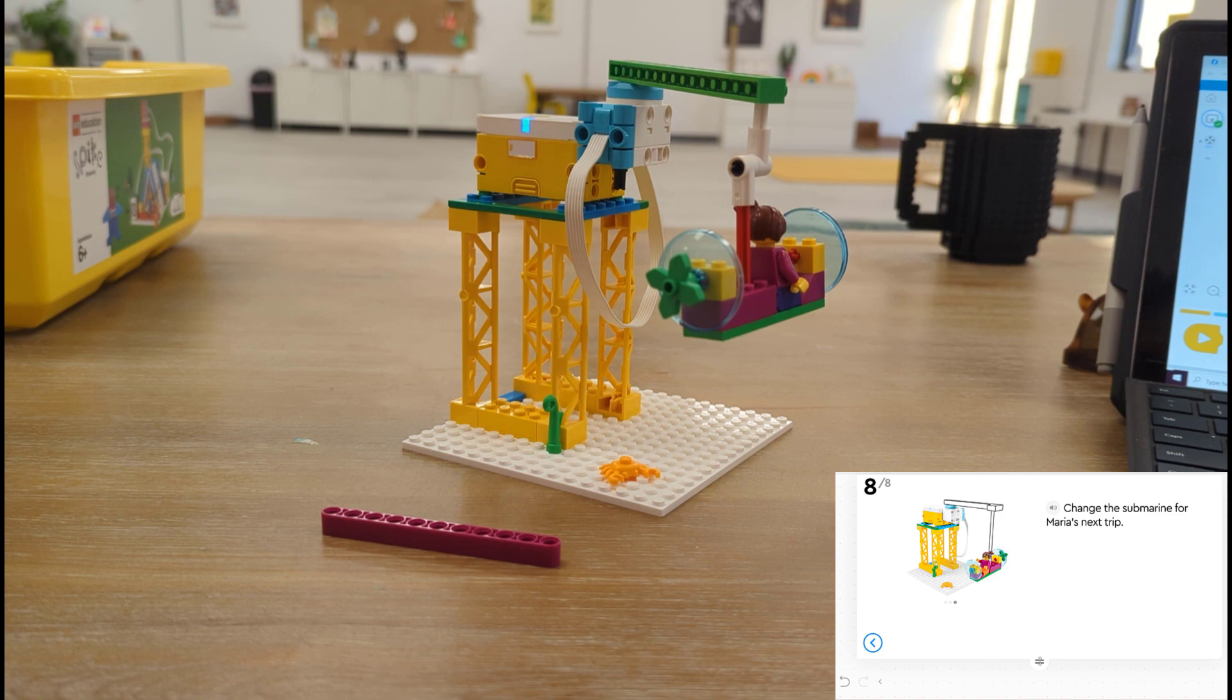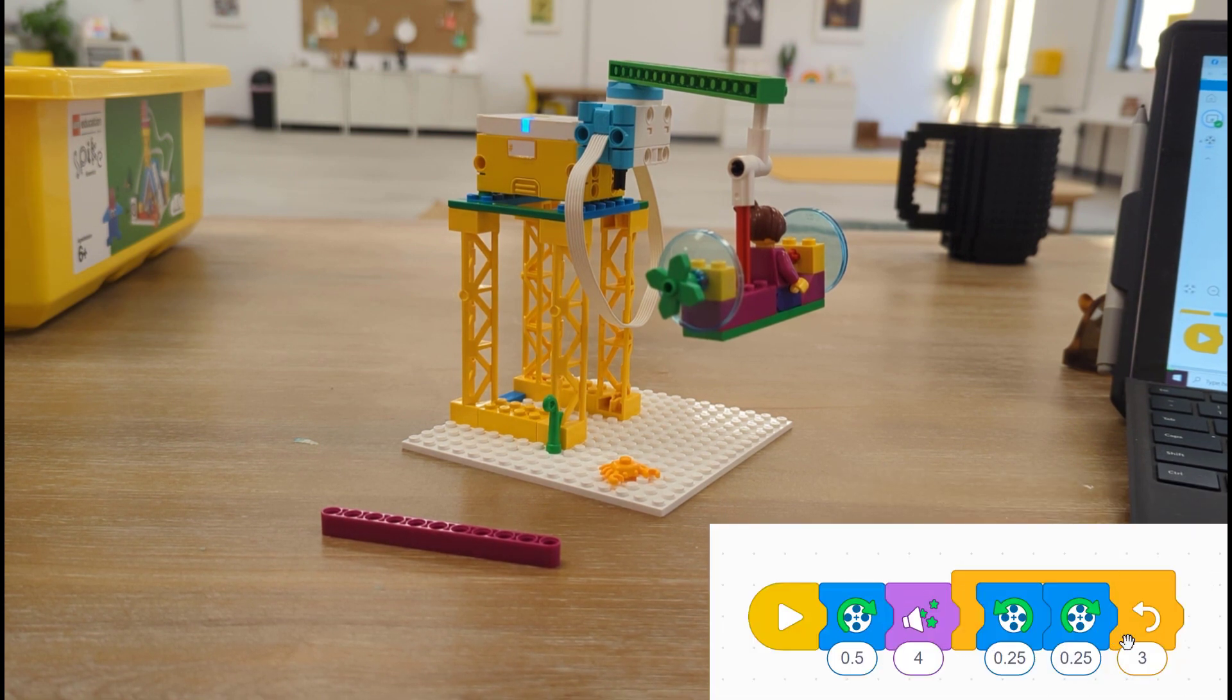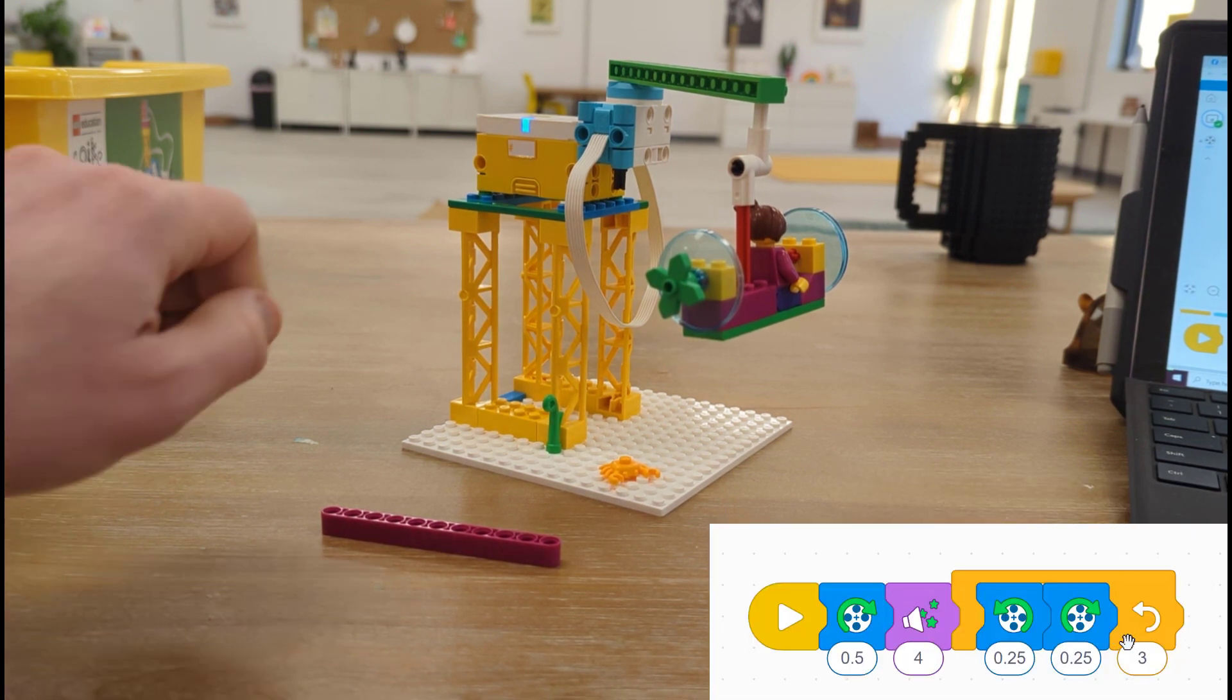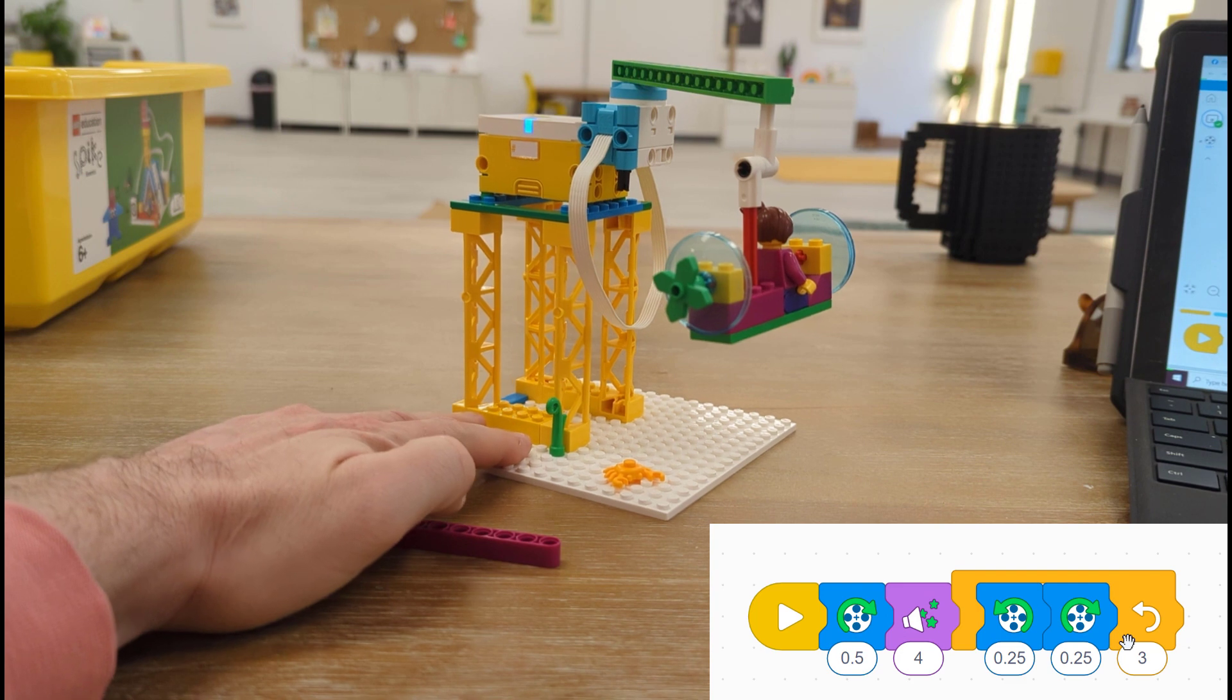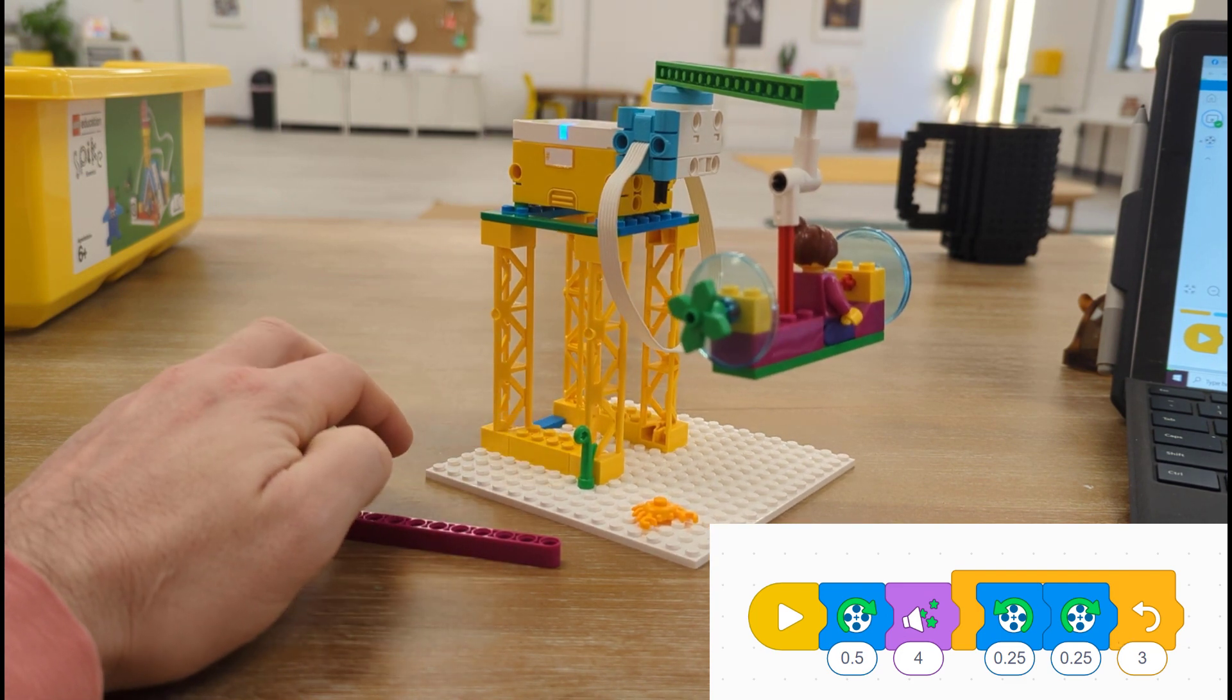So let's try our same program again using our loop and see if Maria circles the platform rather than just going up and down.